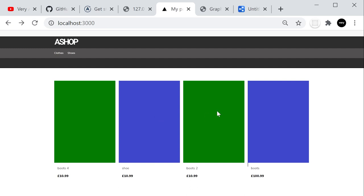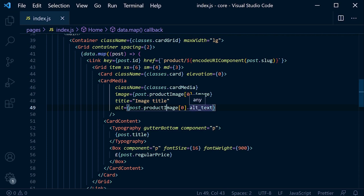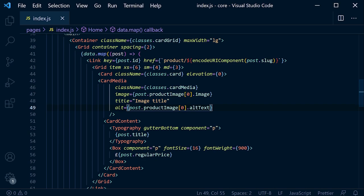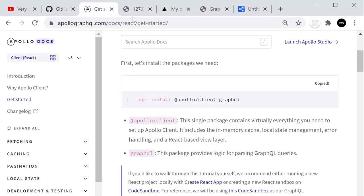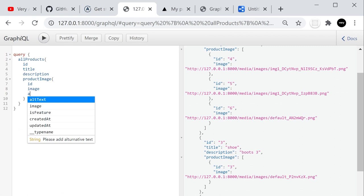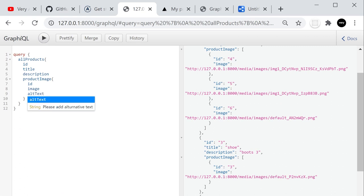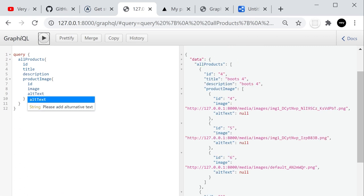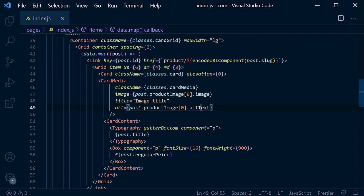So we're collecting the alt text — the altText field — that's no problem. And that wraps up the main implementation for part one of the Next.js GraphQL e-commerce tutorial. We've successfully set up GraphQL with Django using graphene-django, created a schema with ProductType and ProductImageType, and connected it to the Next.js front end using Apollo client.